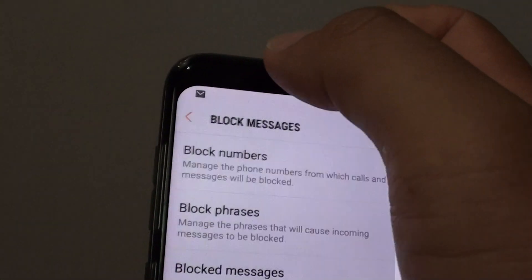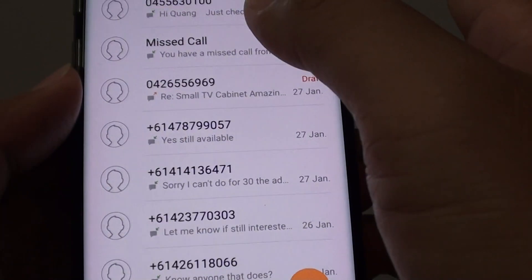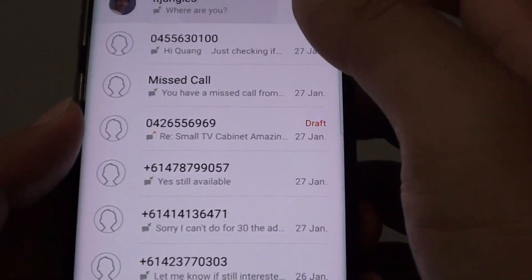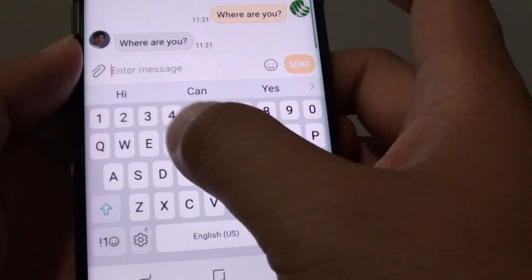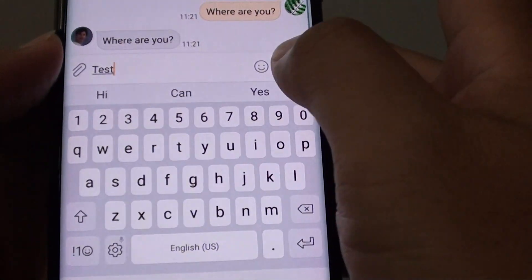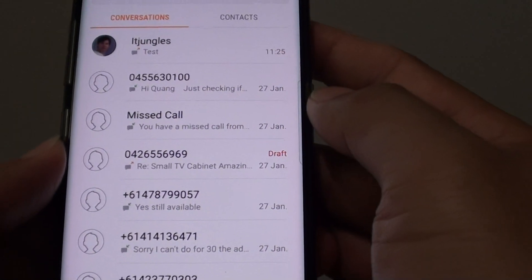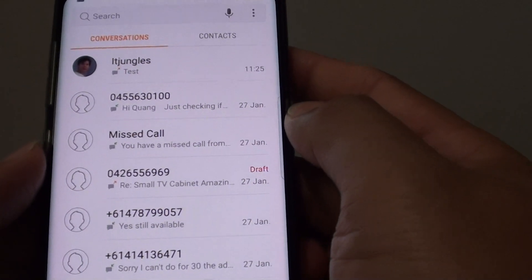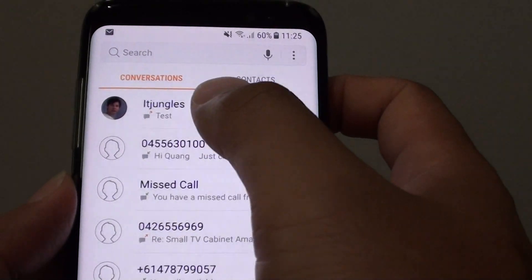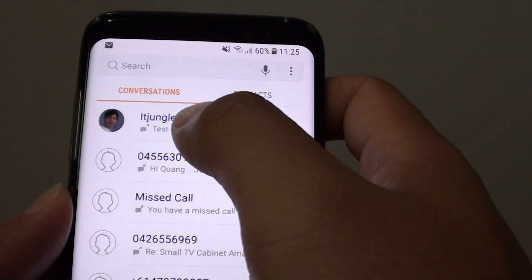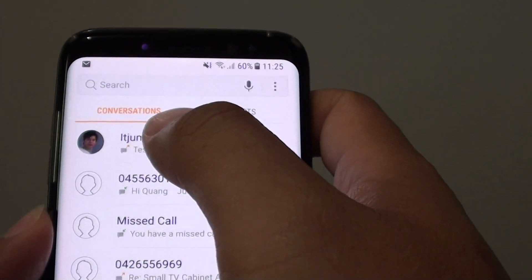Just tap on the back key to go back to your text messages. You can see here — I am going to send a text. The text didn't come through because it is blocked.